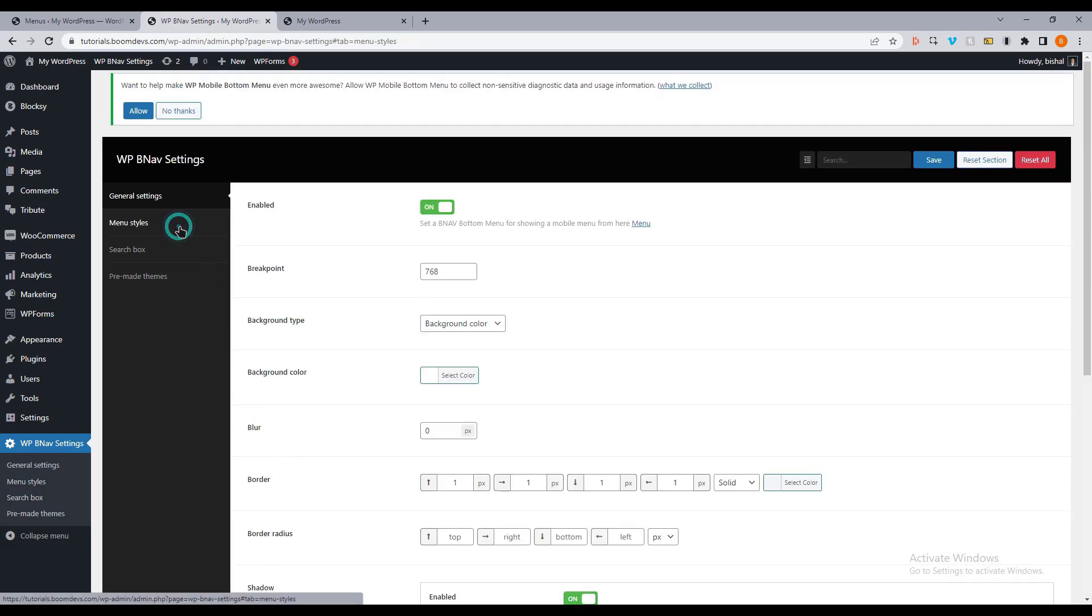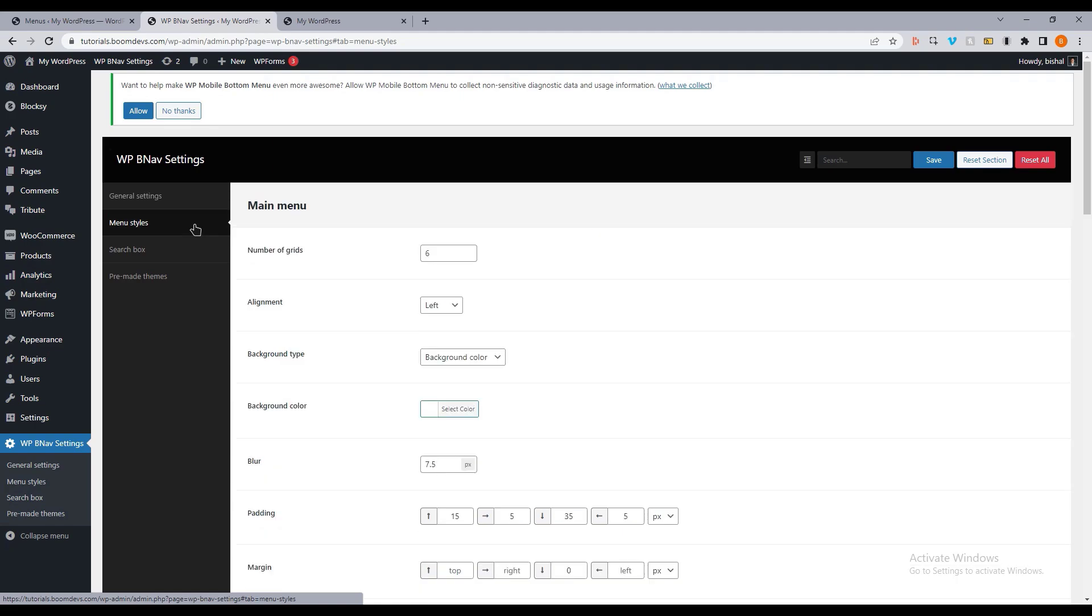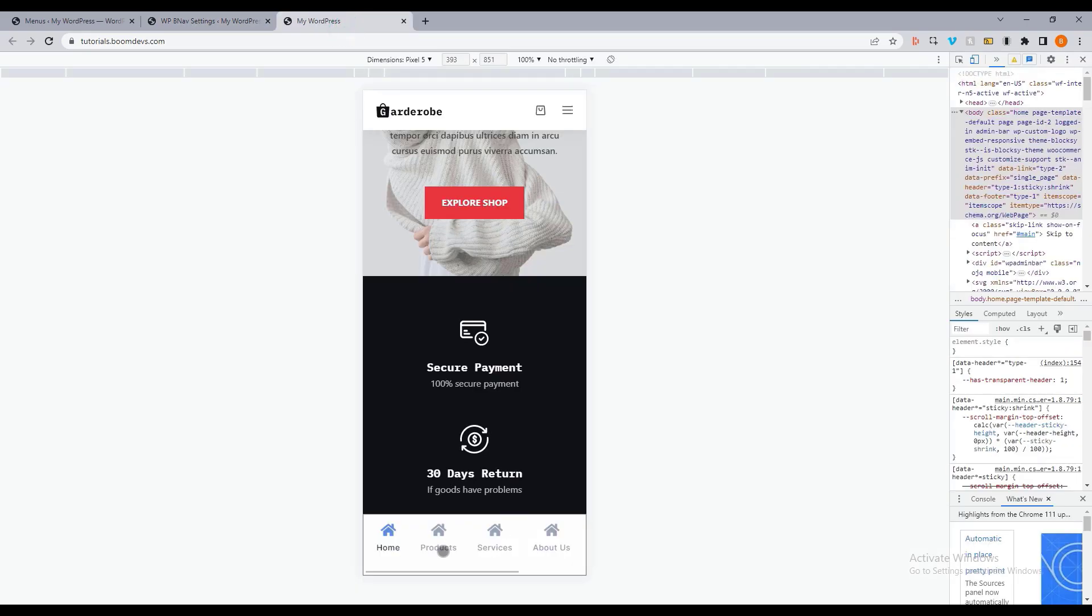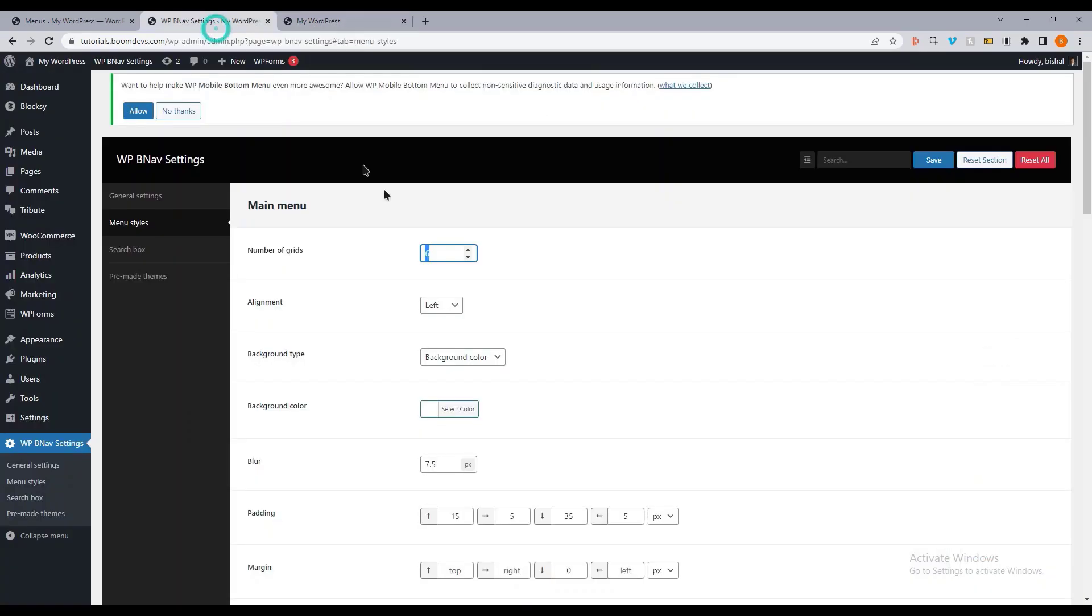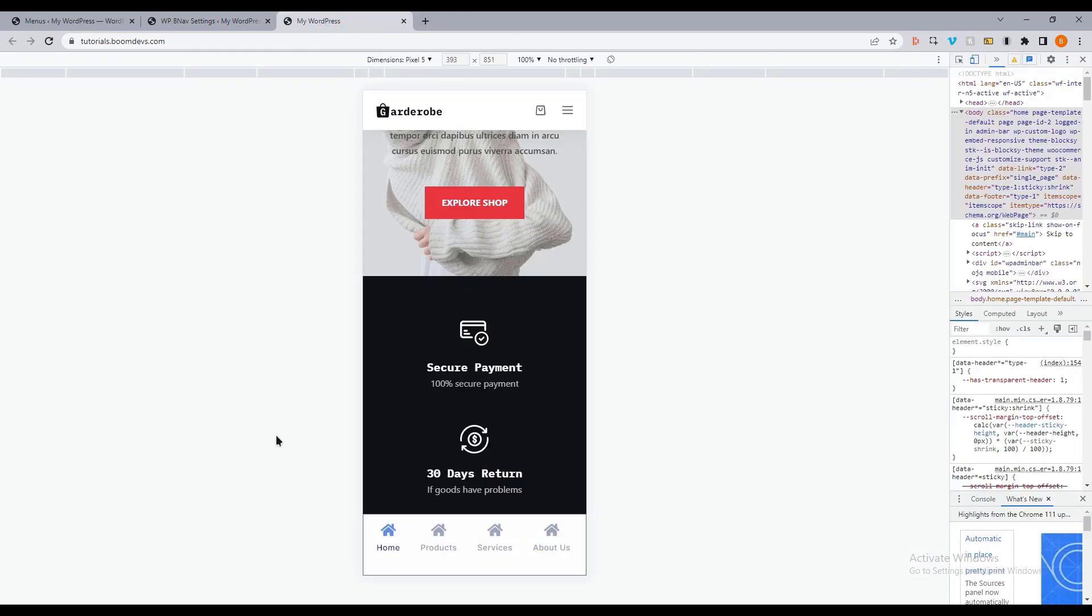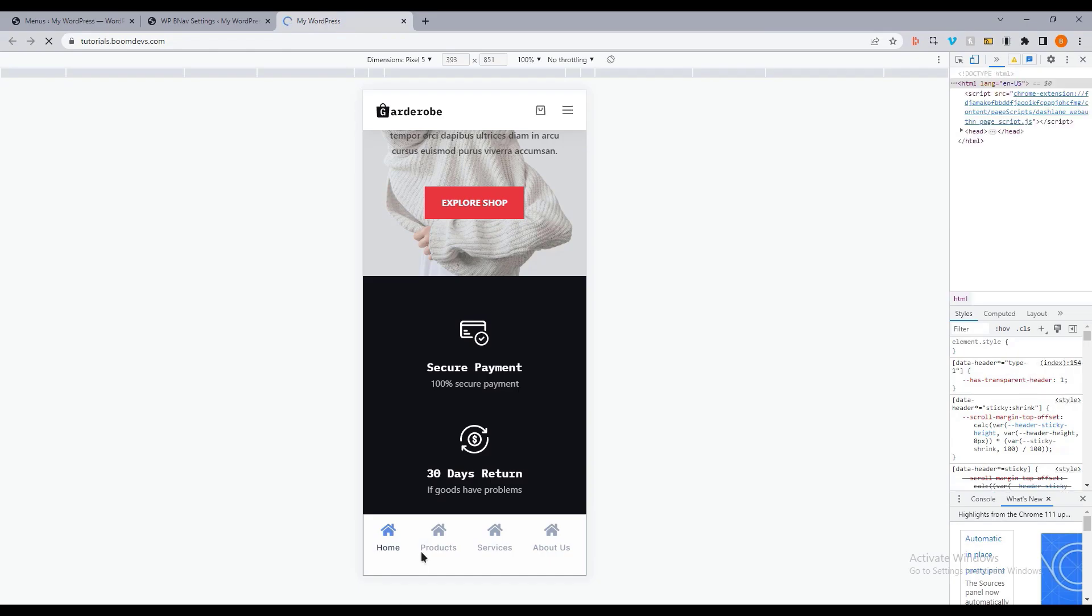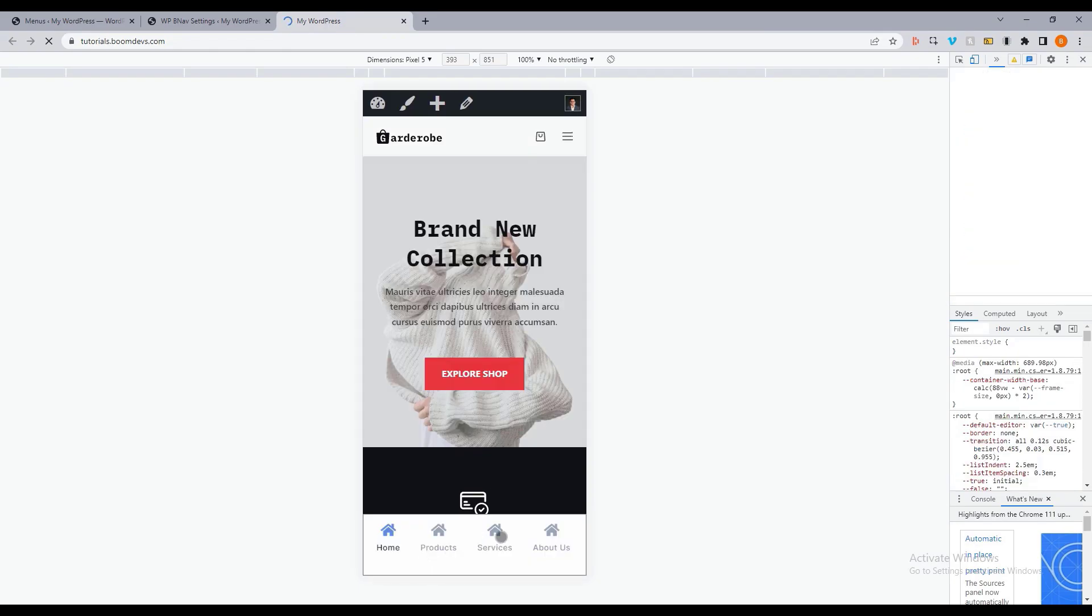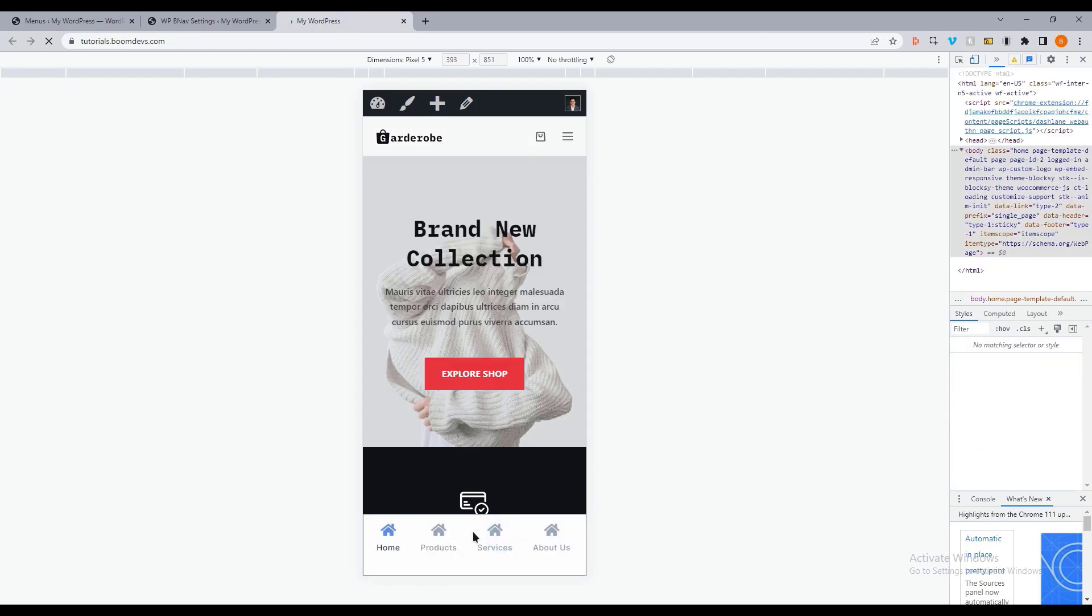There are also menu style settings. There are several options in the menu style settings related to how many menu items will be displayed in the mobile menu. By default, the value is 6. But you can change it as you want. I am setting the value to 4. Now you can see the scroll option has disappeared.